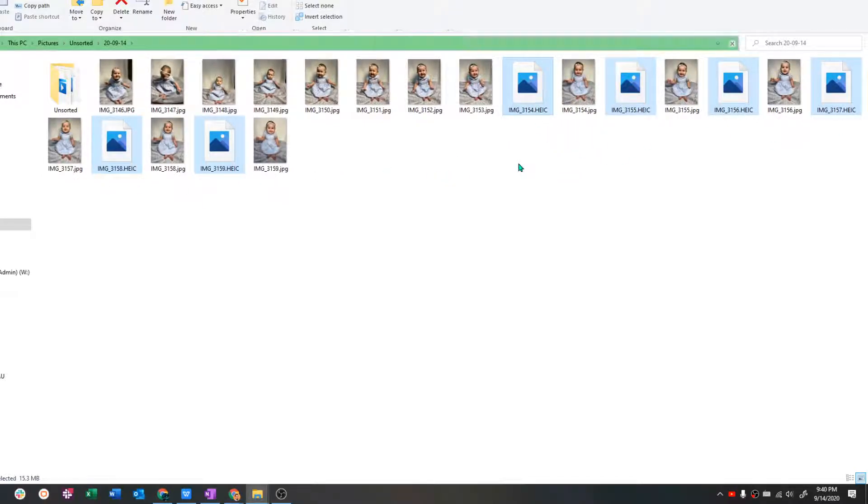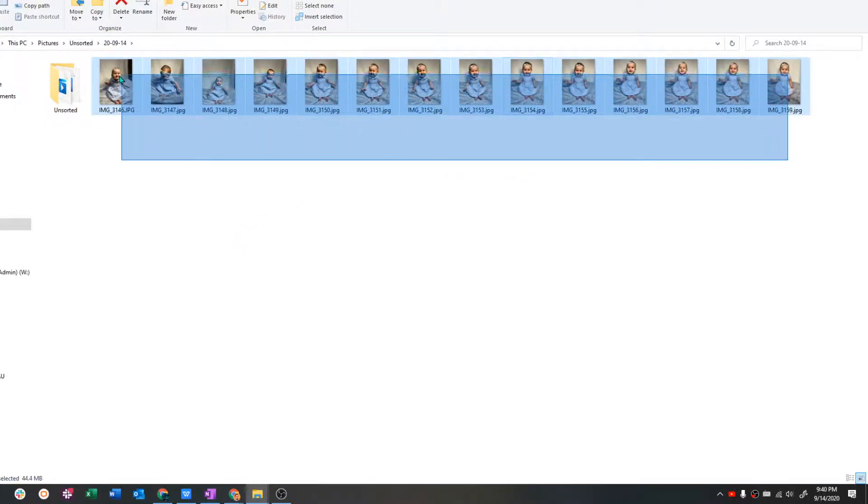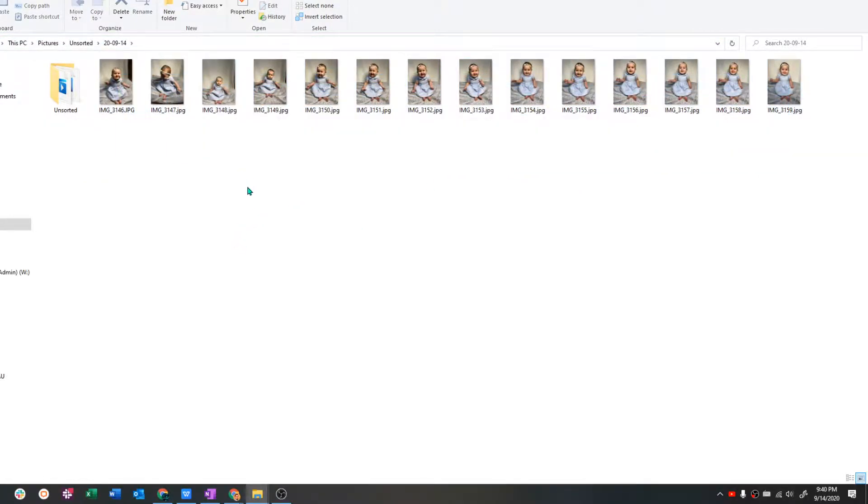This time I'm going to hit delete on the keyboard. And there you go. Those are gone. And I'm left only with the good copies.